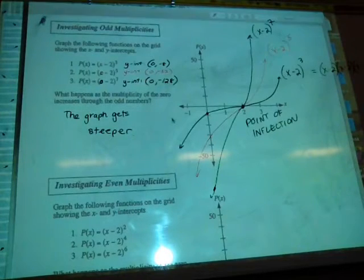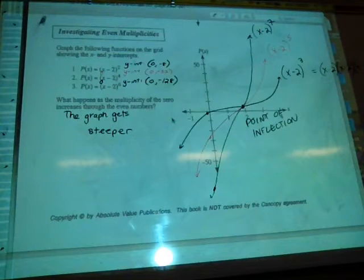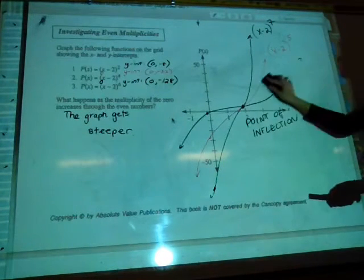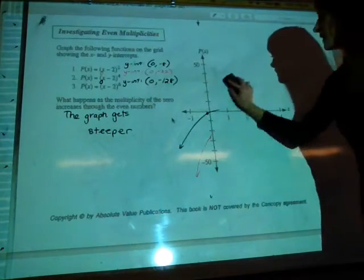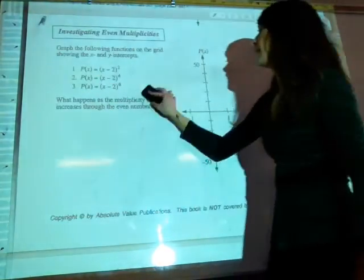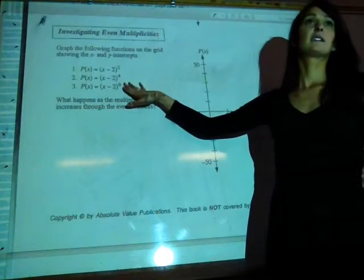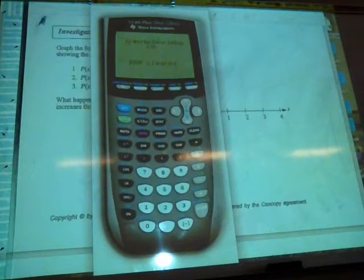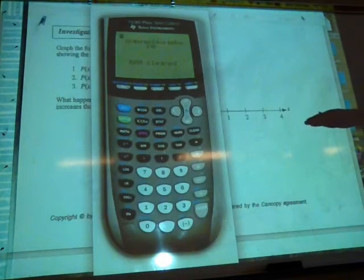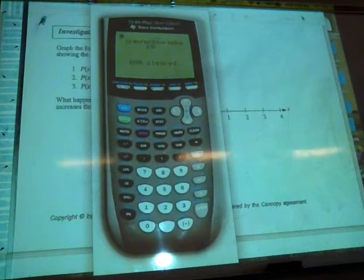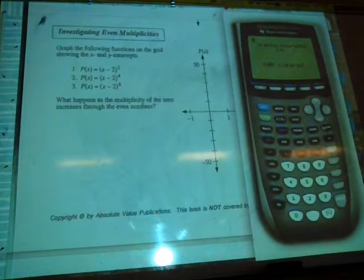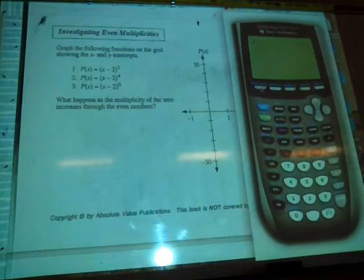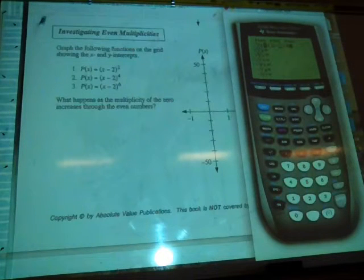Now let's look at even multiplicities. If we quickly talk about even multiplicity, the general shape you'd expect is tangent. Any predictions about what happens as we increase the exponent? It may get steeper — or perhaps compression or expansion. Let's just check it. We'll put in y1 as x minus 2 all to the power of 2, or squared, and graph that.